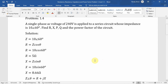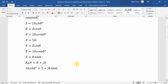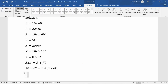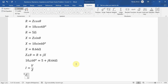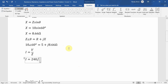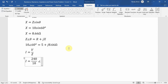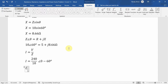To find P and Q, since the circuit is in series, we find the current first. Current I = V/Z = 240∠0° / 10∠60°, giving I = 24∠−60° amperes.